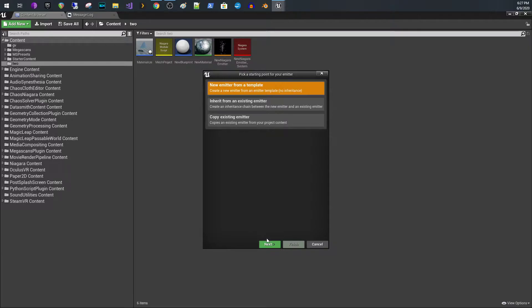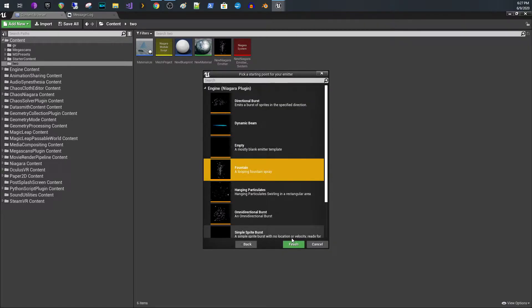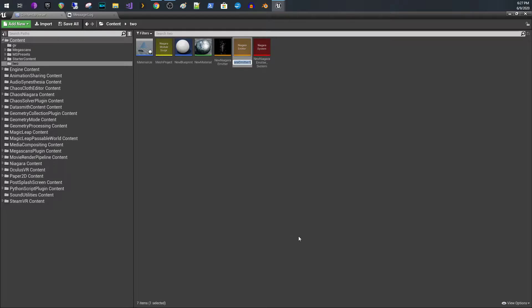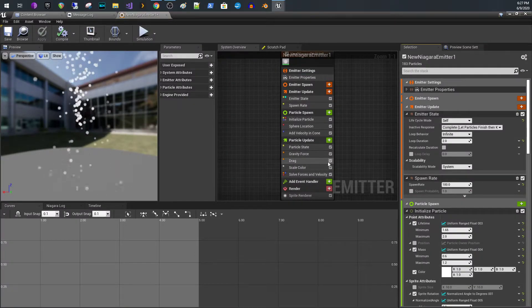New emitter from index — click that, I'm going to click Fountain, click Finish. So here's my new emitter — open this up.